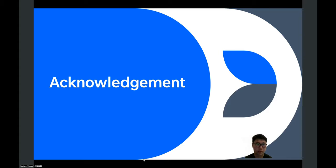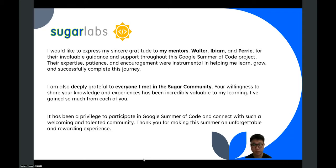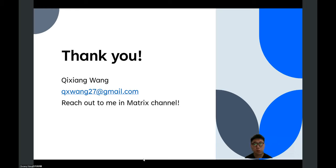I'd like to talk about the acknowledgements. I'd like to thank my mentors, Walter, IBM, and Perry for their guidance and support. I would also like to thank everyone in the SugarLabs community for your kindness and help. Thank you for the meeting. I've learned a lot from this experience and journey. That's all from my side. Thank you for watching.